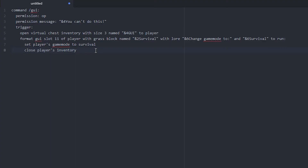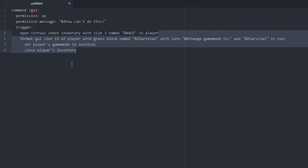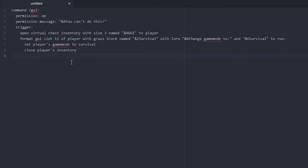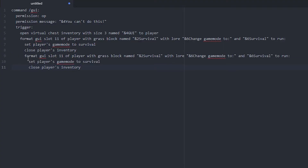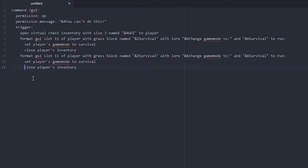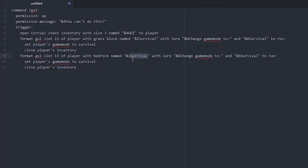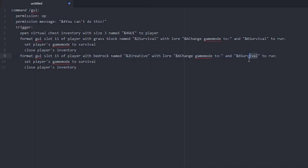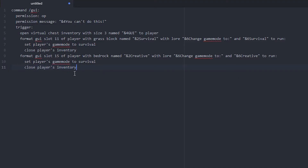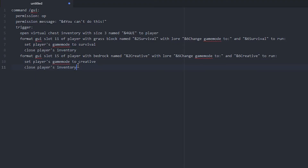Let's add some more to this because right now it's pretty basic. We can add another one — copy the whole format block, paste it on a new line. We change the slot to 15 and the block to bedrock. Then we change the name and lore to 'creative' and 'change game mode to creative' everywhere it said survival. And in the 'to run' section we change it to 'set player's game mode to creative'. So now we have bedrock in slot 15 that changes your game mode to creative.